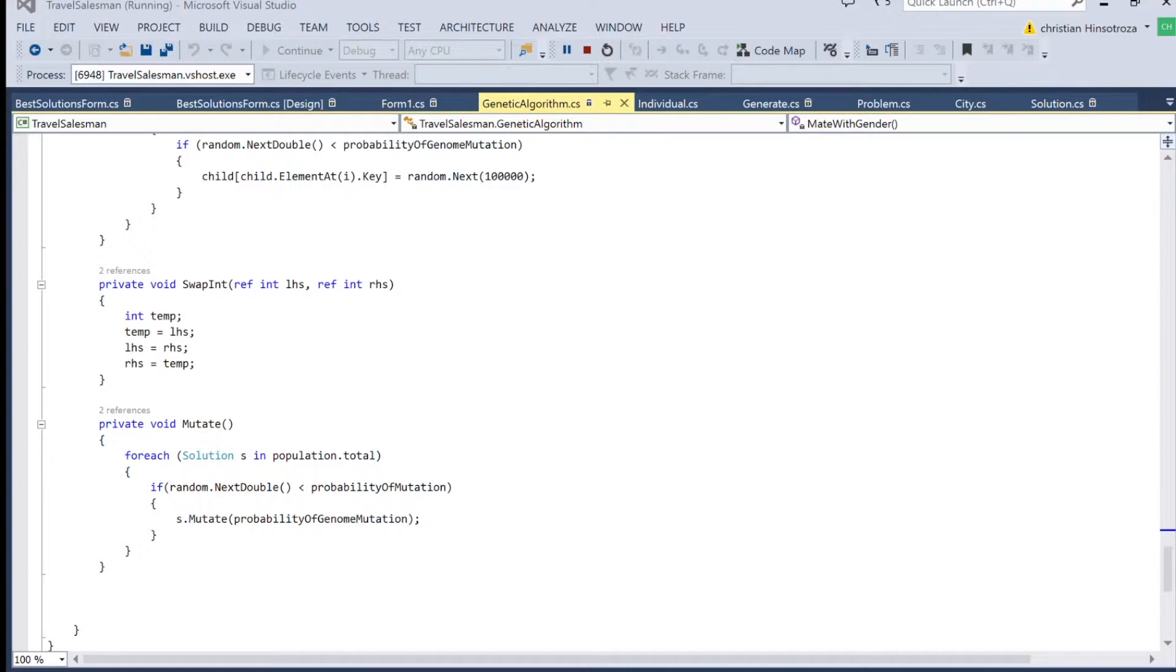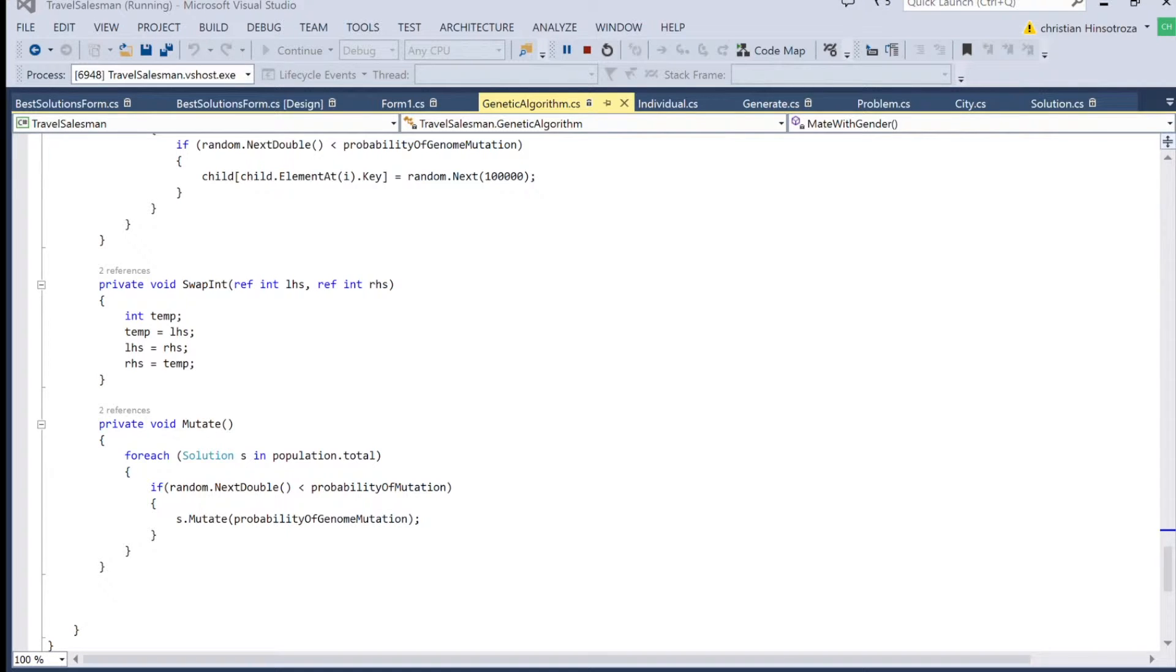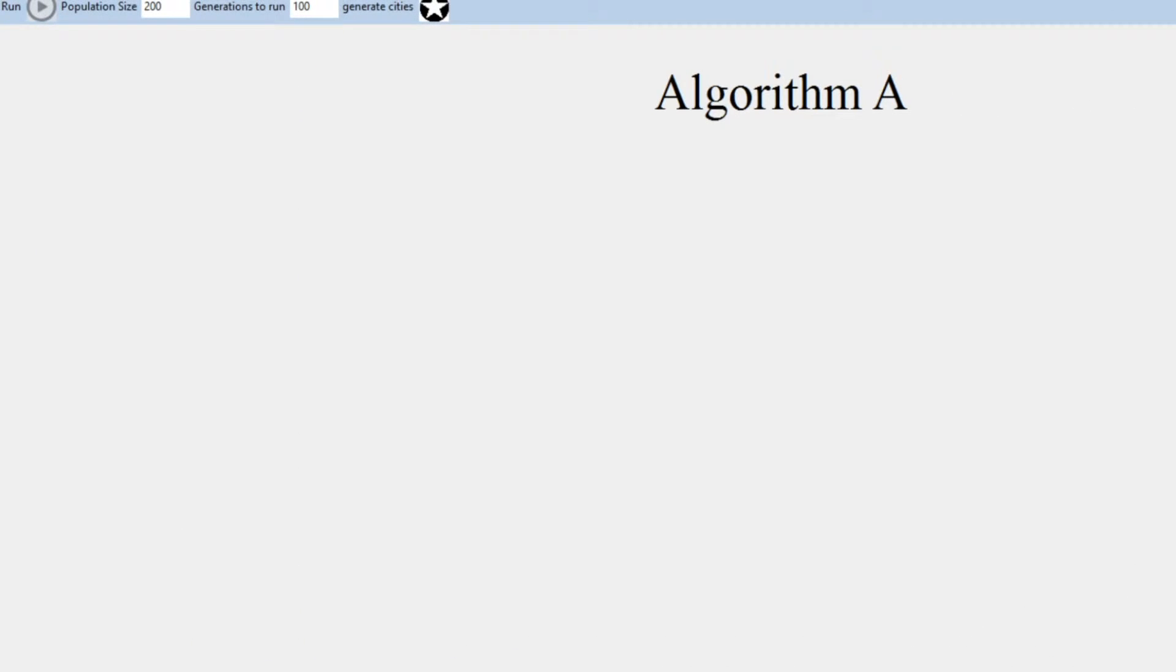So we're going to dive into more what the traveling salesman problem is. The traveling salesman problem basically indicates that you're going to have a salesman that has to travel among some cities. We have a 1,000 by 1,000 miles block. And we can generate cities with this UI that I created. Here we can set up how many generations for GA we have and what the population size should be for the genetic algorithm.